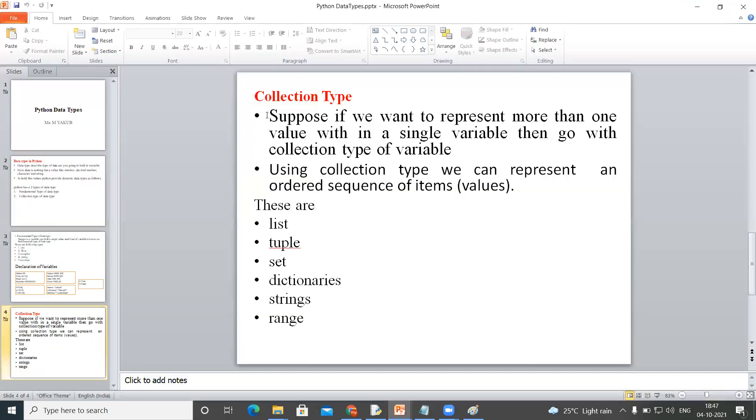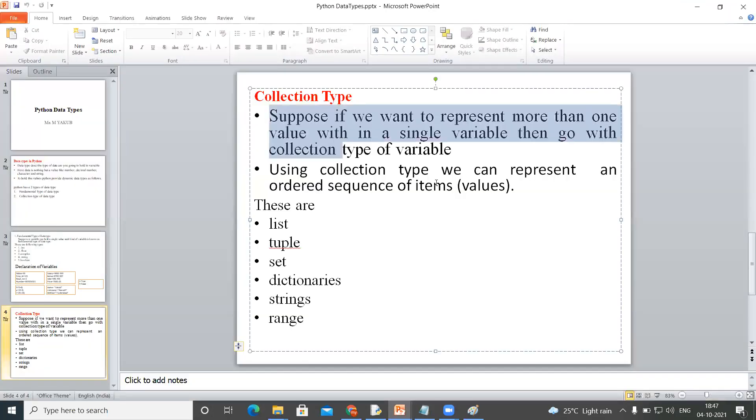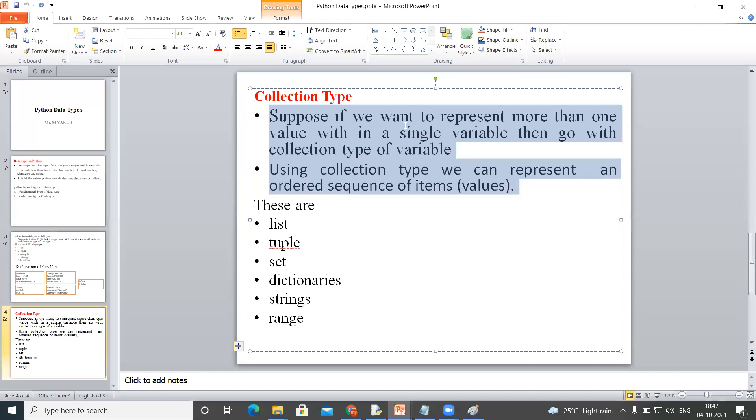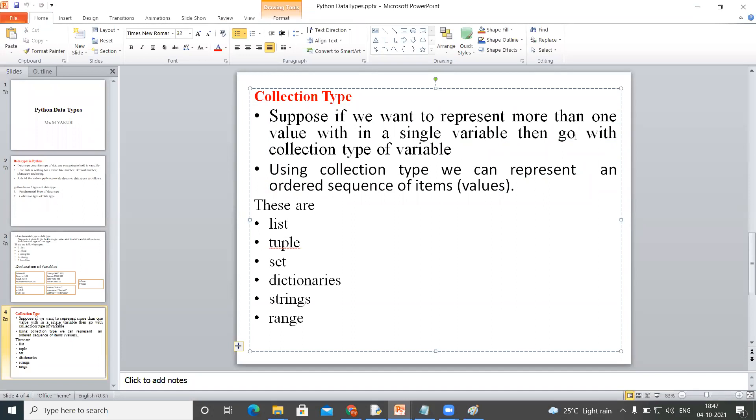Suppose if you want to represent more than one value within a single variable, then go with a collection type of variable. Using collection type we can represent an ordered sequence of item values.